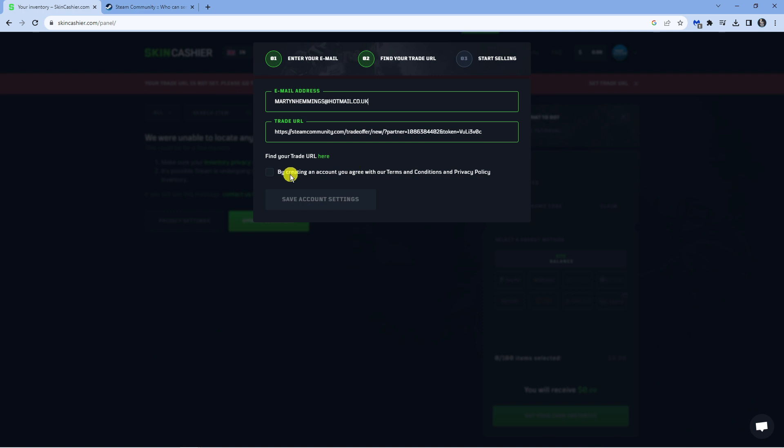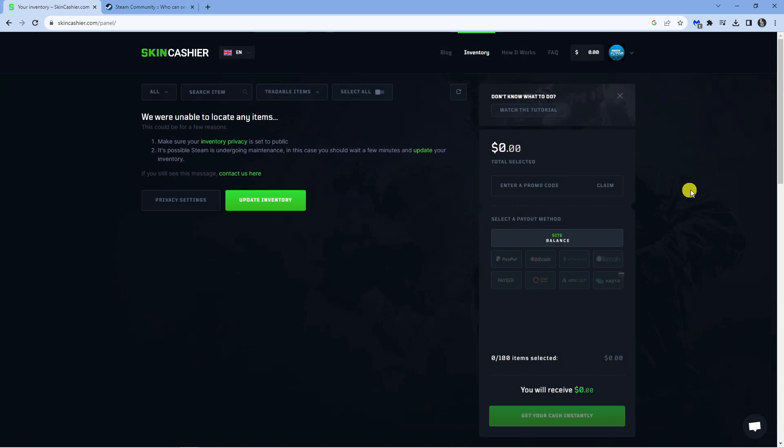Once that's done, go ahead and hit the box to agree to the terms and conditions and then click the green save account settings button.